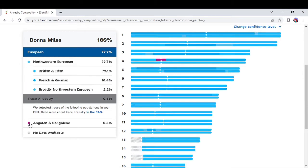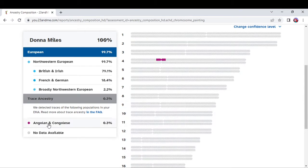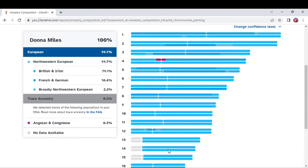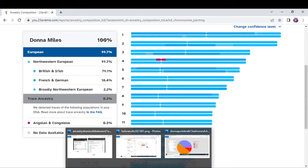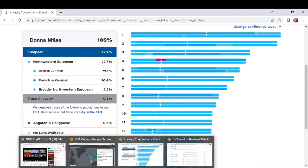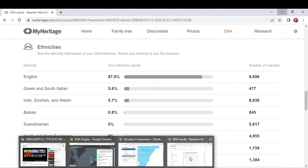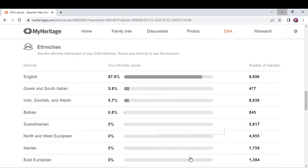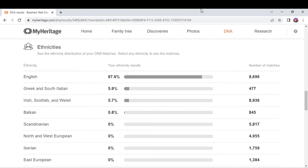Then my trace ancestry, which is my Angolian and Congolese African, they've got it at 0.3%. I've even taken a test with MyHeritage.com. I've uploaded my raw DNA from 23andMe and from ancestry.com, but then I turned around and did an actual DNA test with MyHeritage itself.